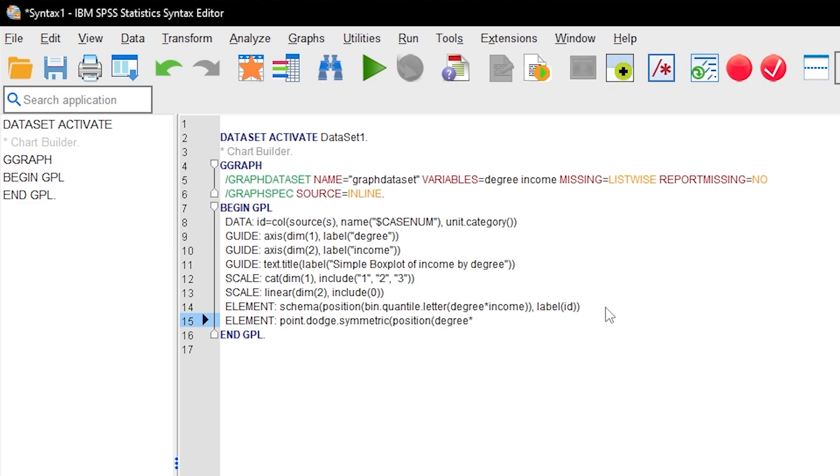Now, add the small multiplication sign and then the name of the variable plotted on the y-axis. Here it is income. Finally, close the parenthesis as needed.